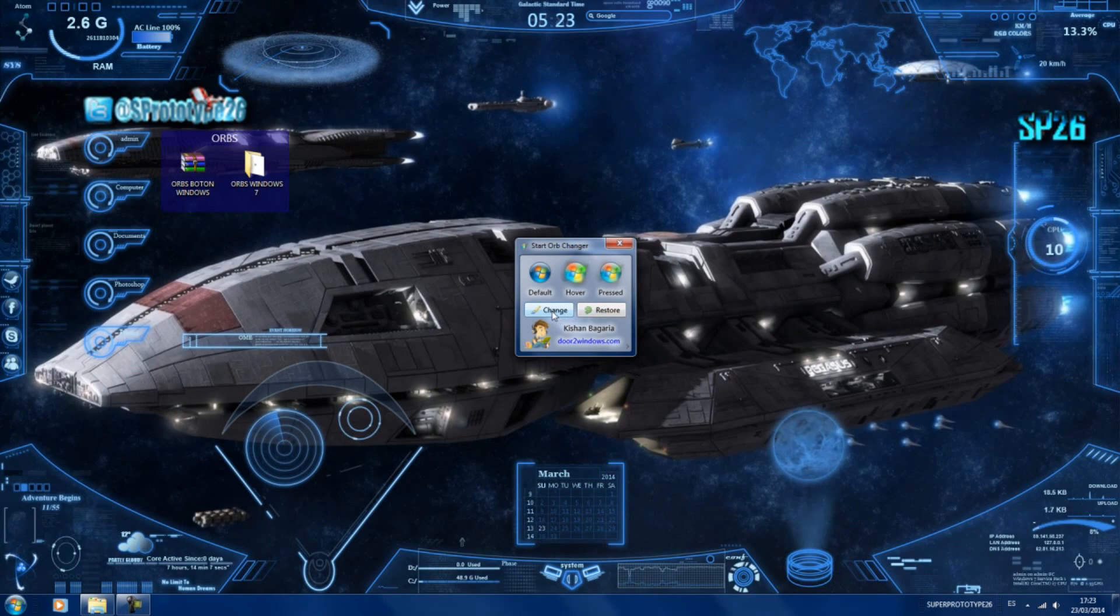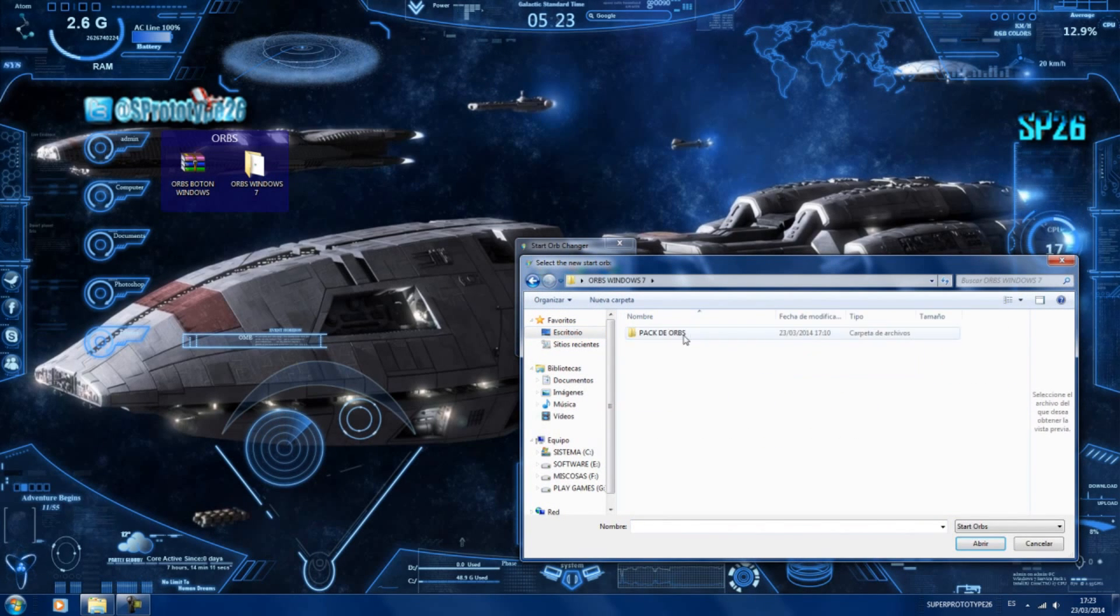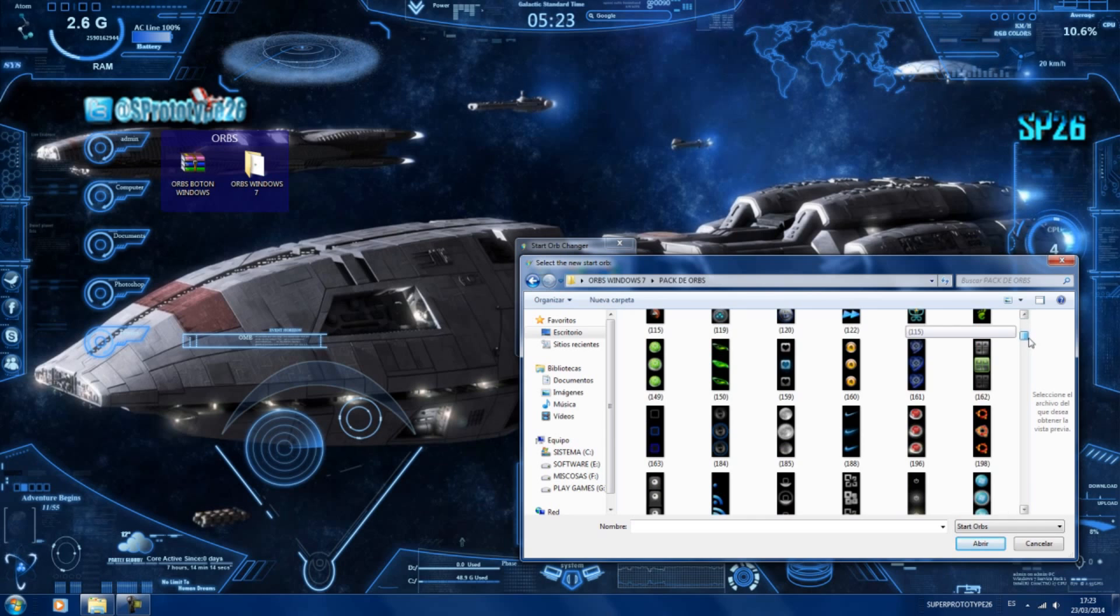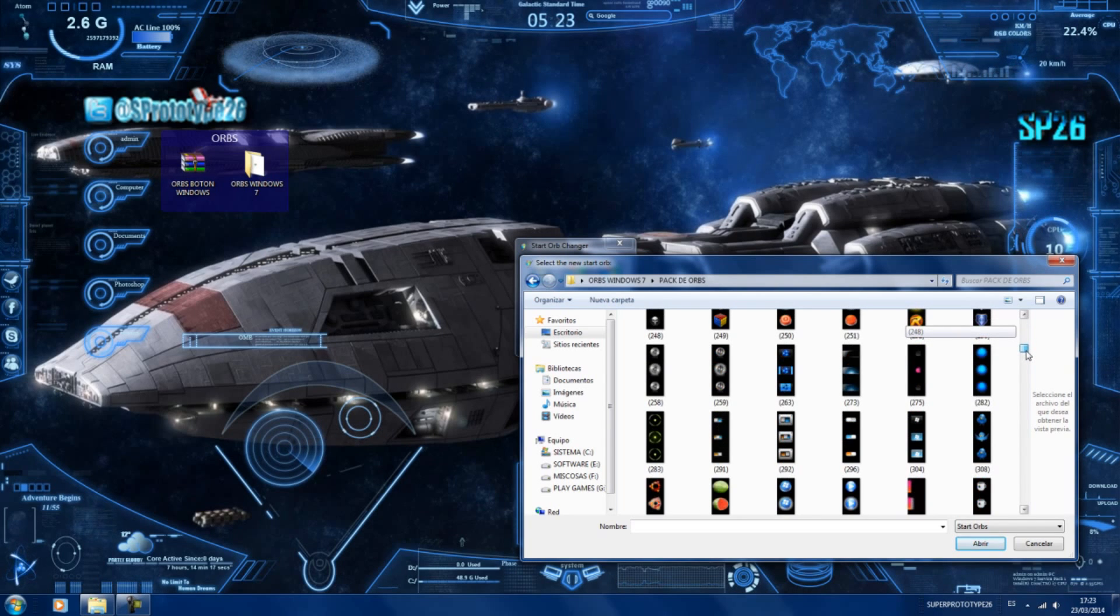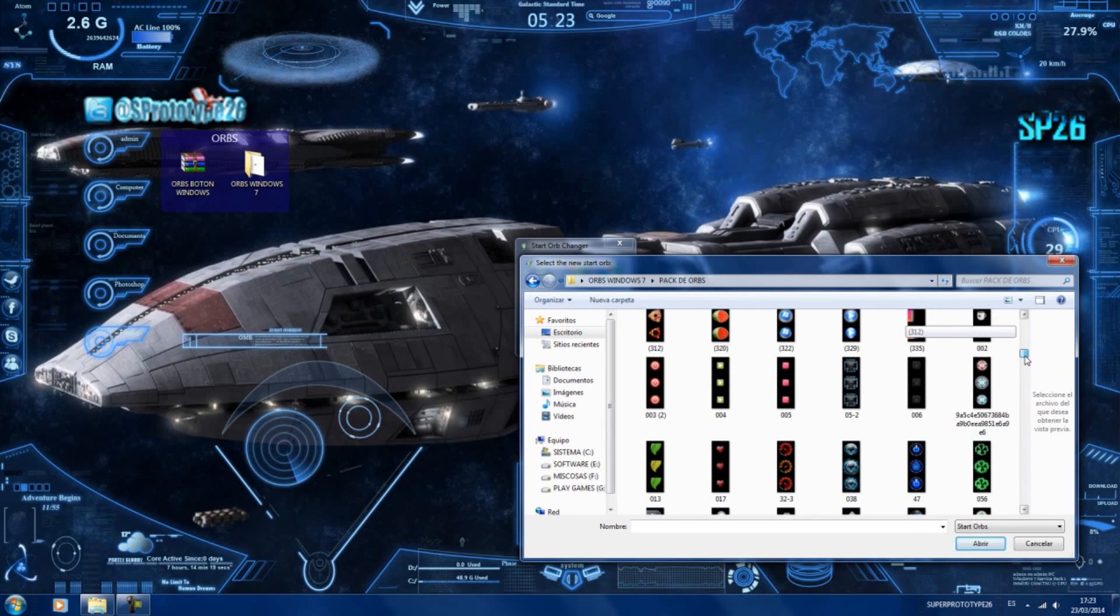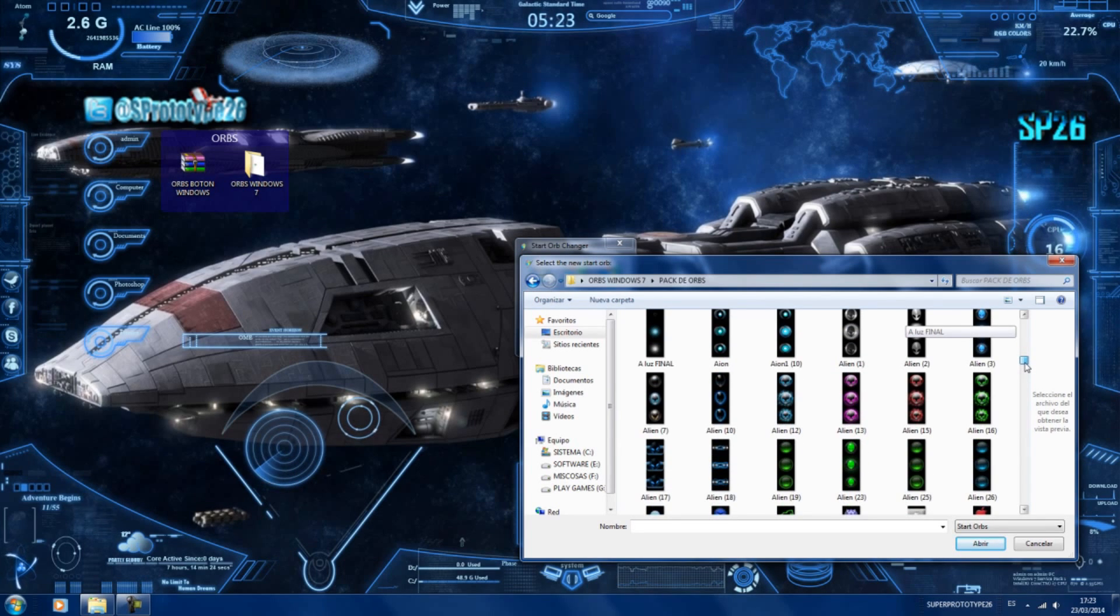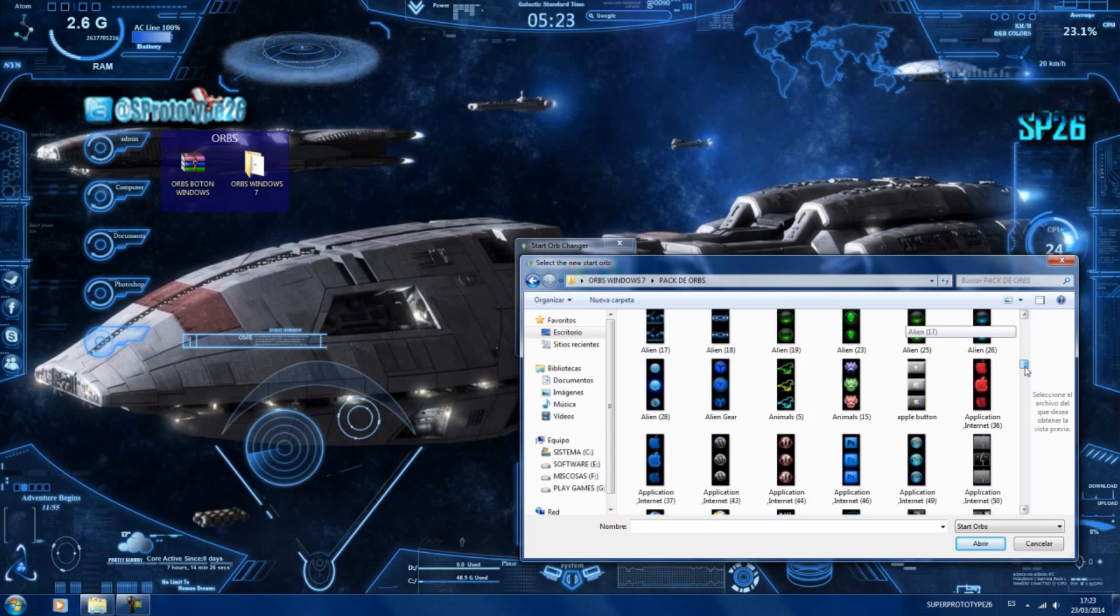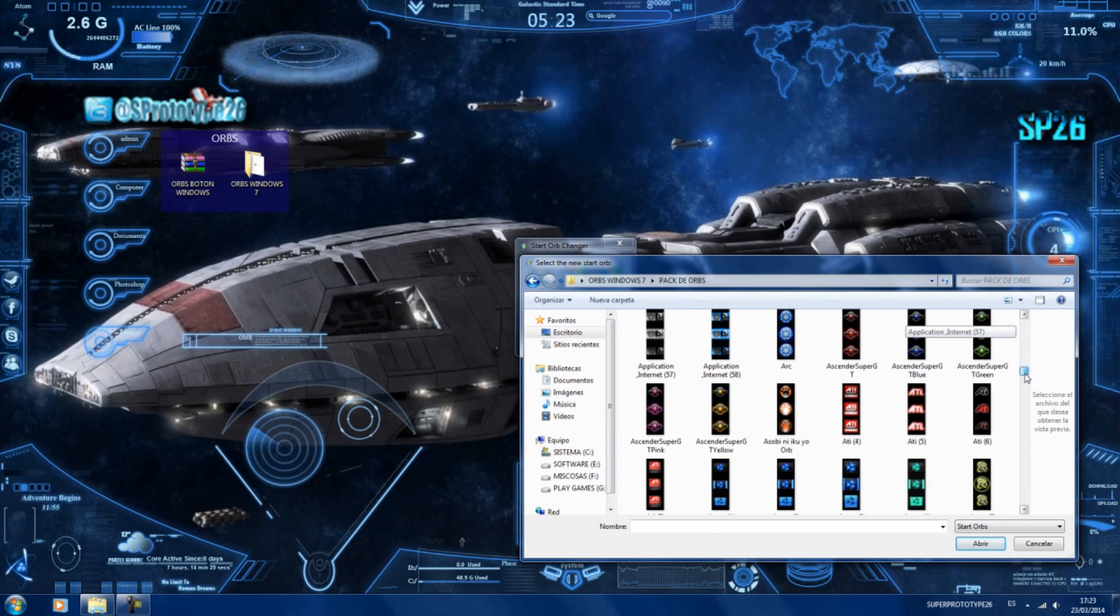Le damos aquí a Change y cambiamos lo que es el orb. Vamos a coger el pack de orbs que tenemos y vamos a seleccionar uno que se adapte un poquito con el tema. Por cierto, quería comentaros también que este tema que veis en pantalla, si os mola, pues me lo dejáis en los comentarios y haré un tutorial para que sepáis cómo poner así el escritorio.